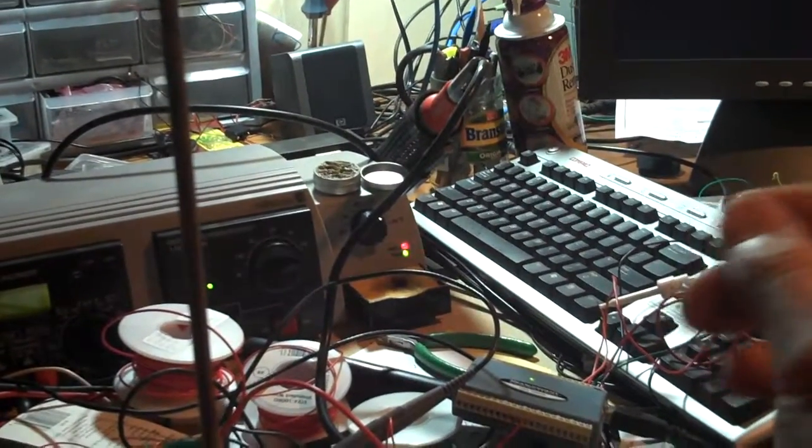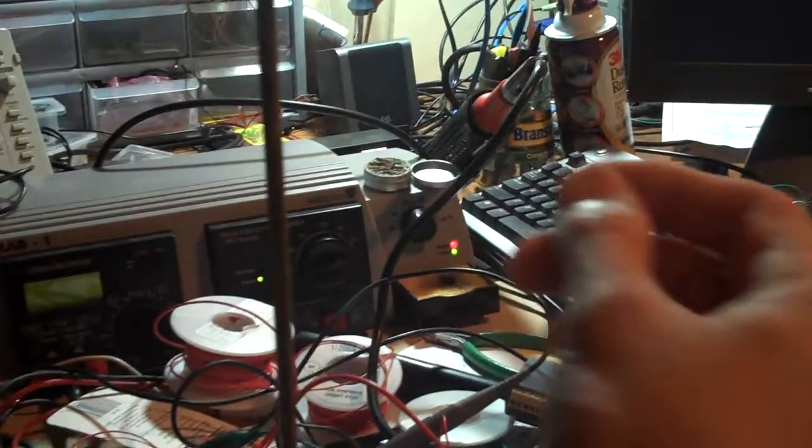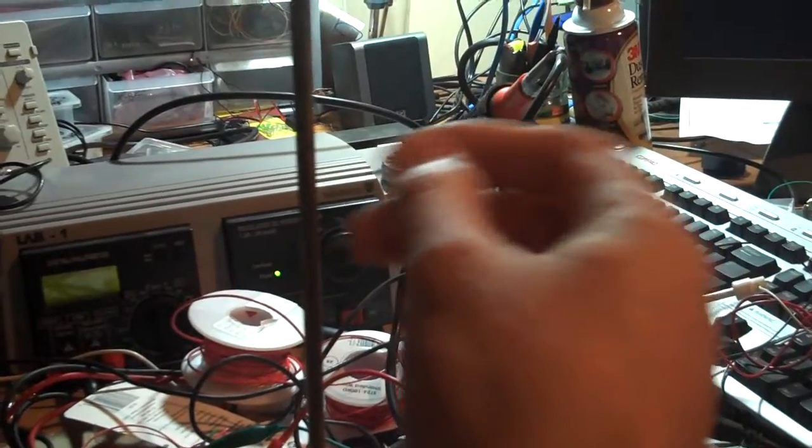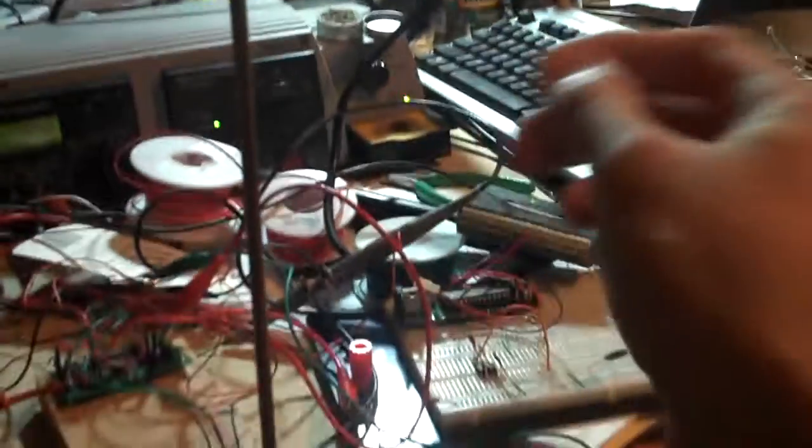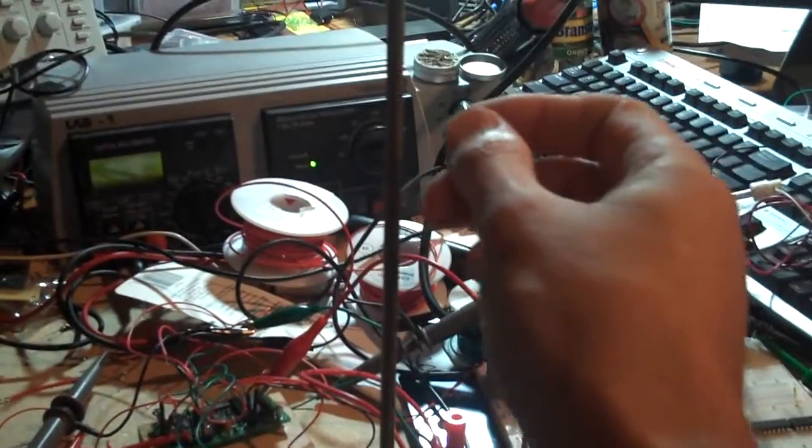And it works like a real Theremin. Only doing a square wave output, though.